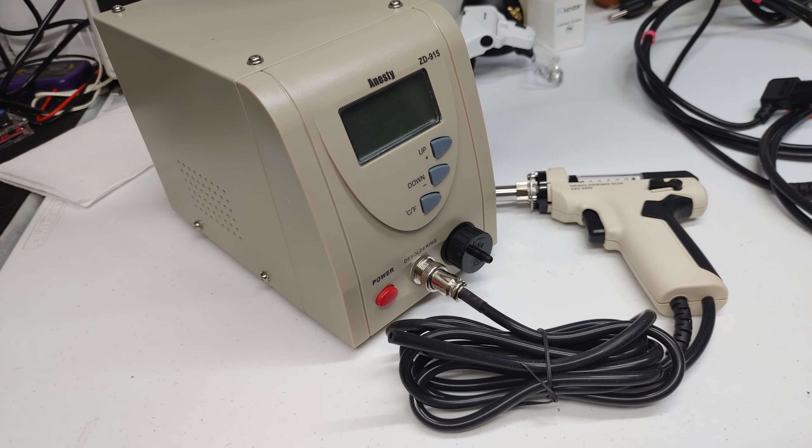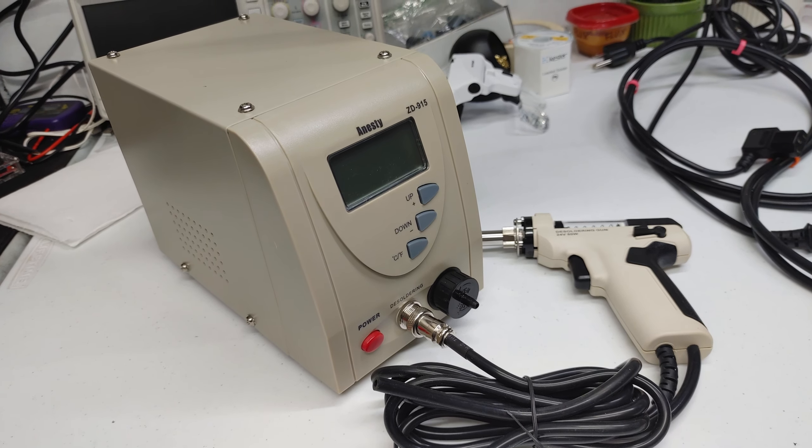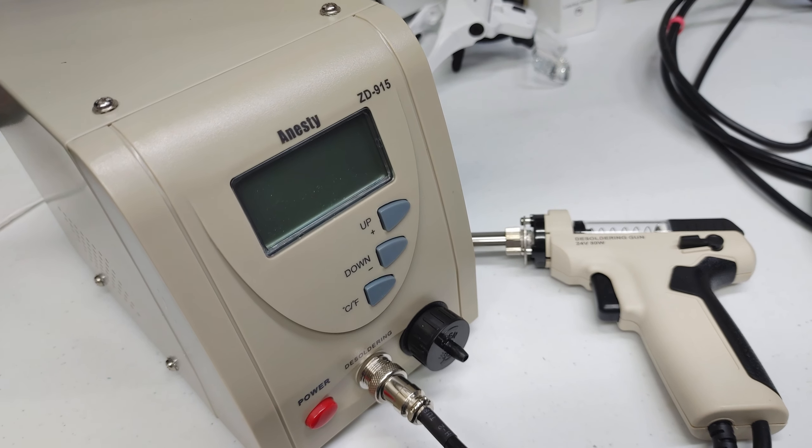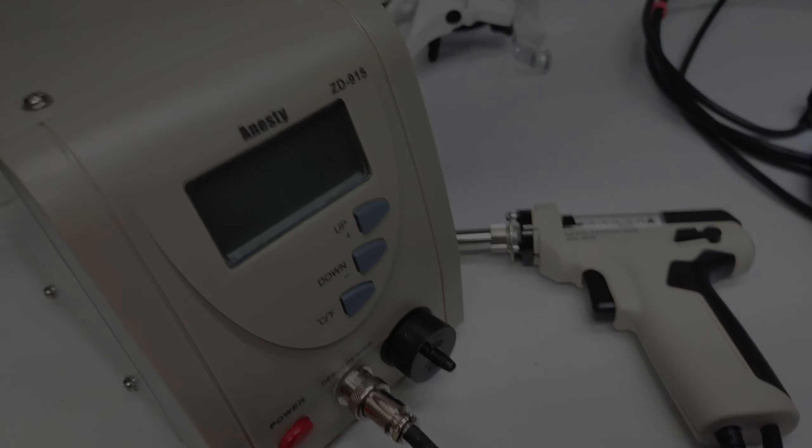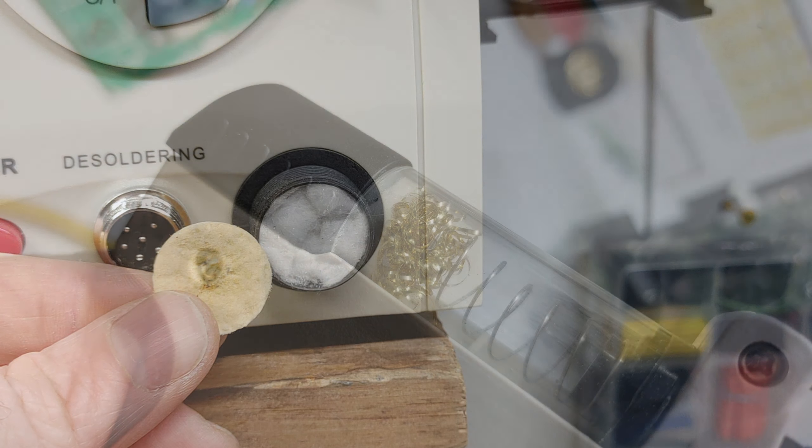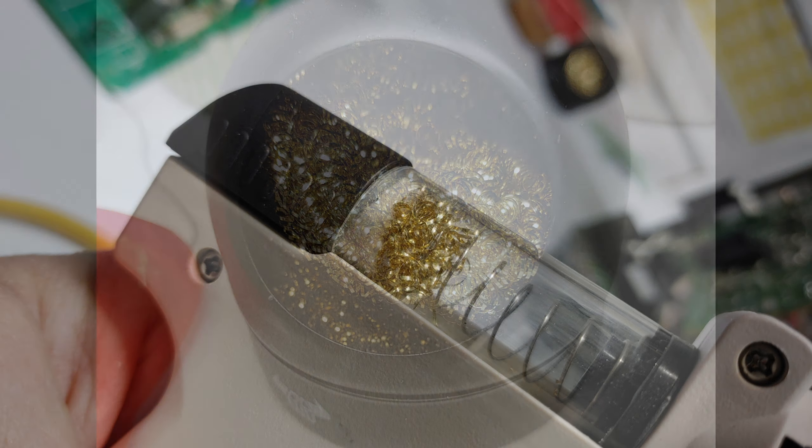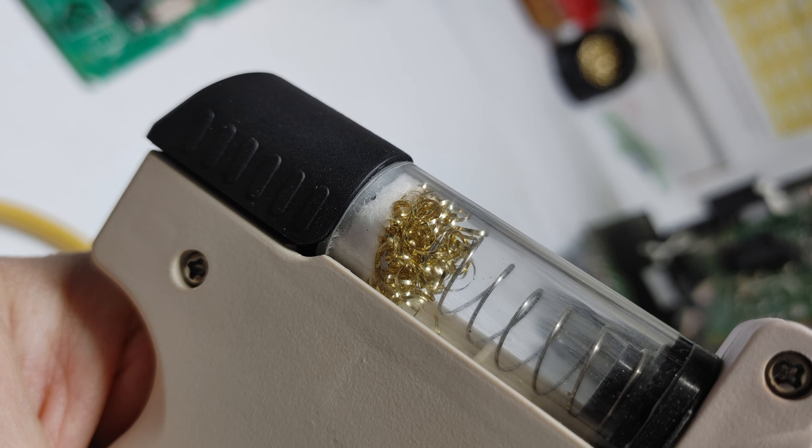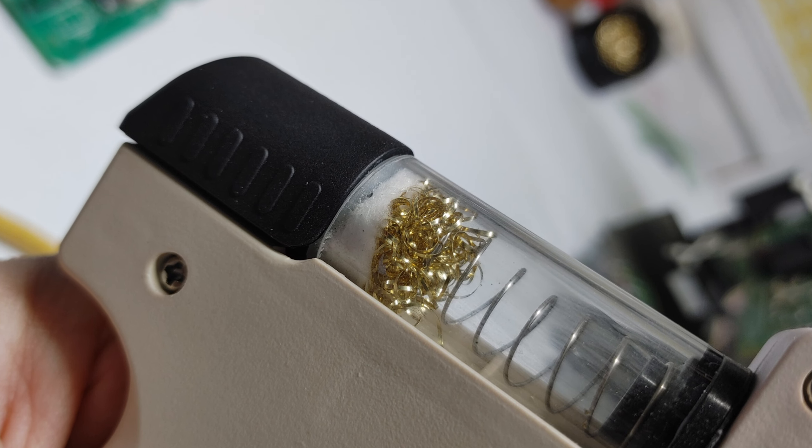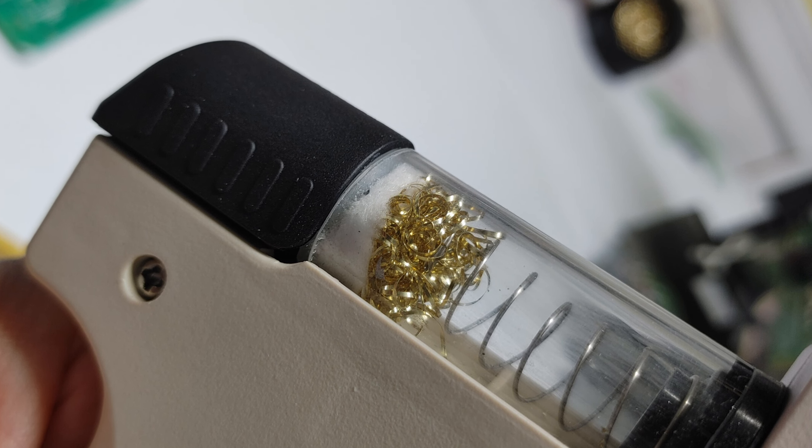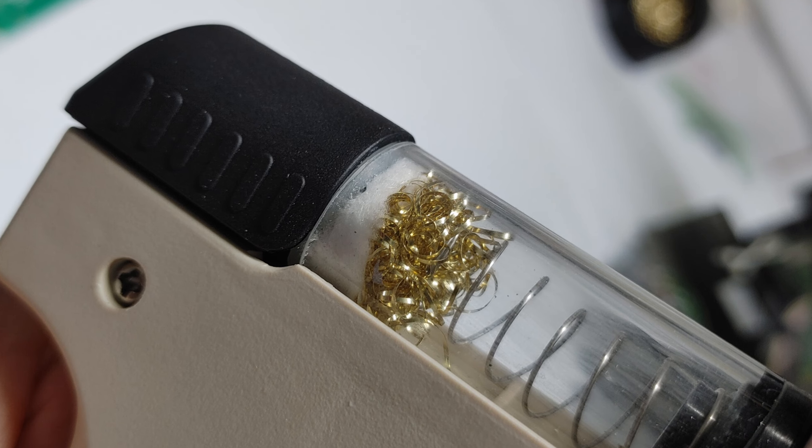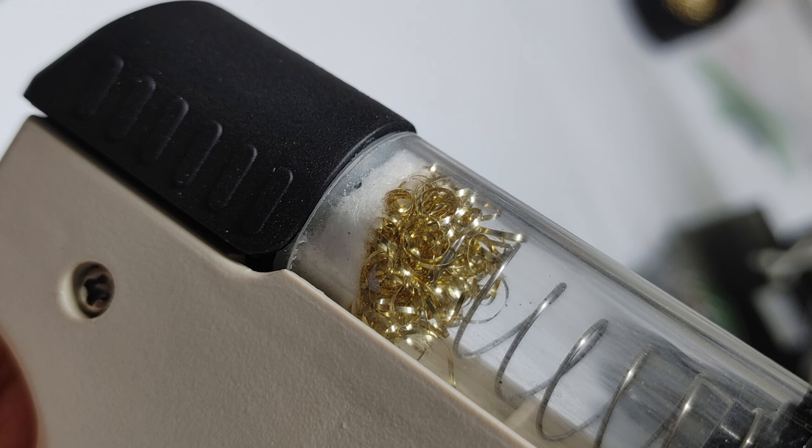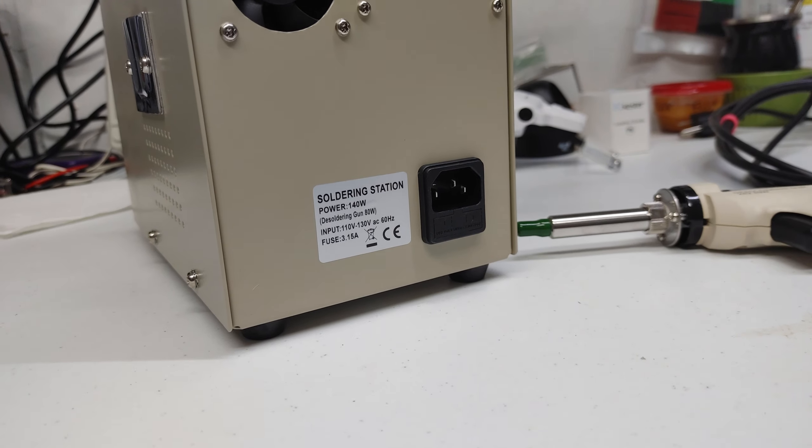So like I mentioned, this desoldering kit is still available on Amazon by Anistee. It ships with the new style gun. Some more pointers is you can use a cotton ball on the main filter unit. And inside the glass tube, if you use the brass solder tip cleaner, I use that on top of a little wad of ceramic wool. And that will save you tons of money on changing those filters all the time.